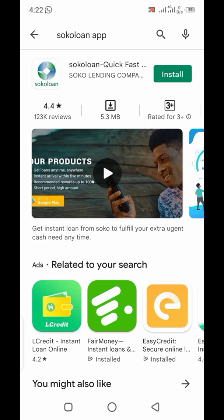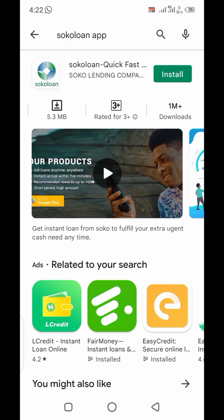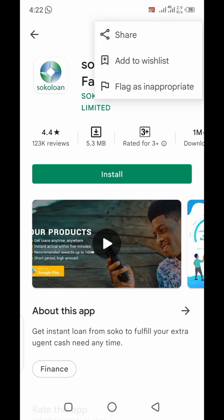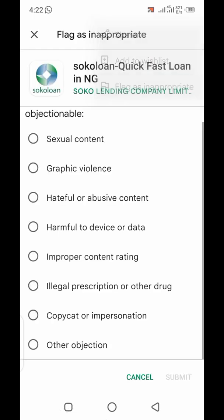Right now you go to the app, which is Socoloon. After that, you go to the app menu and click on 'Flag as inappropriate.' Then you choose the option that applies. In the case of Socoloon, what is common about them is...